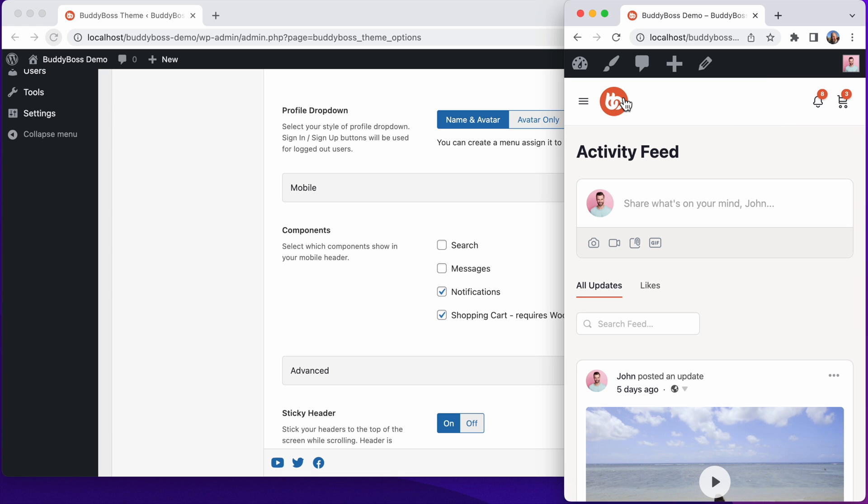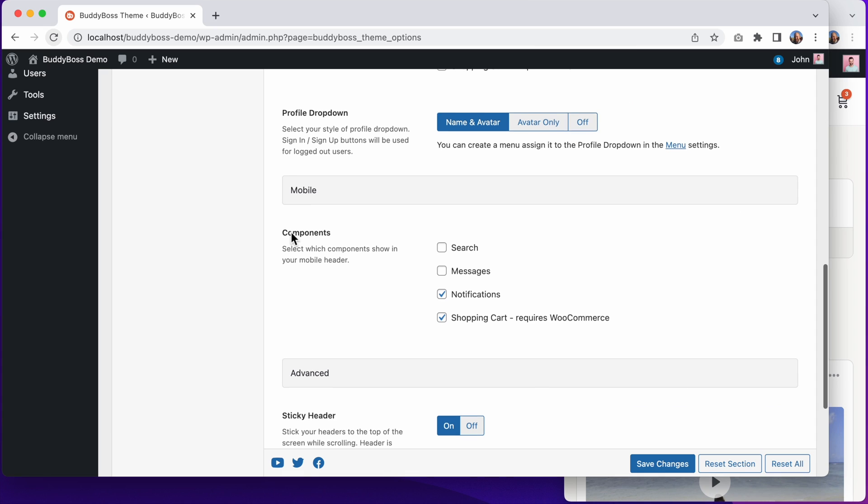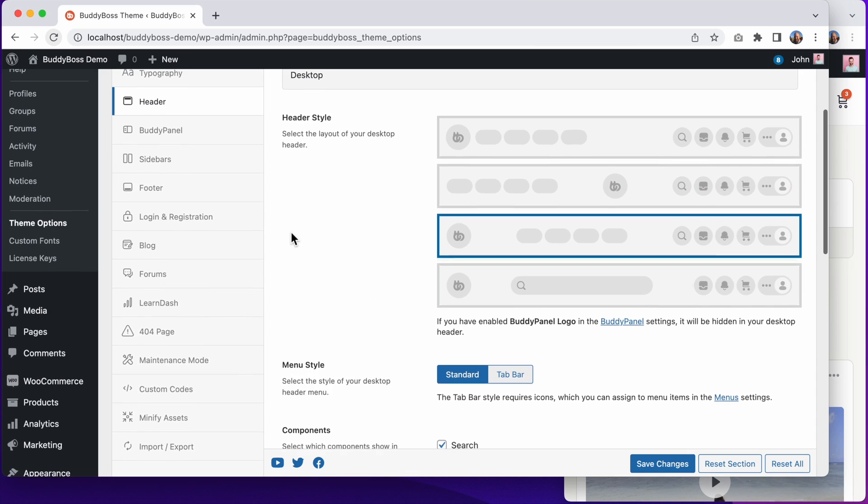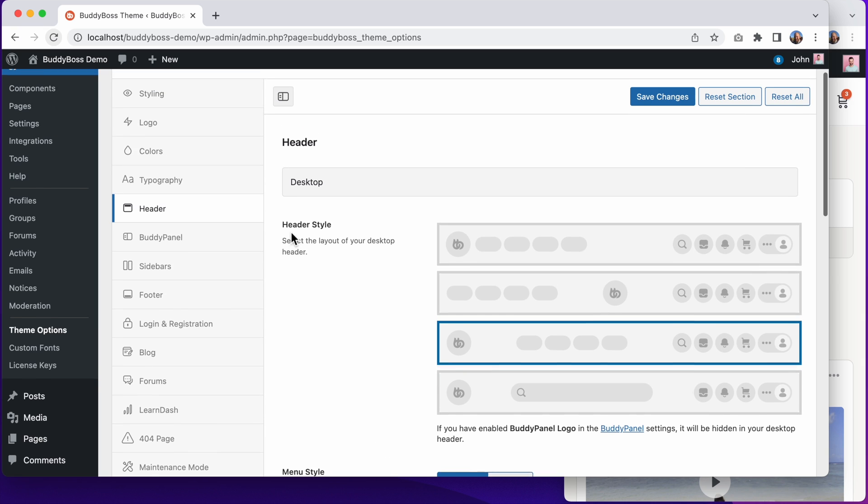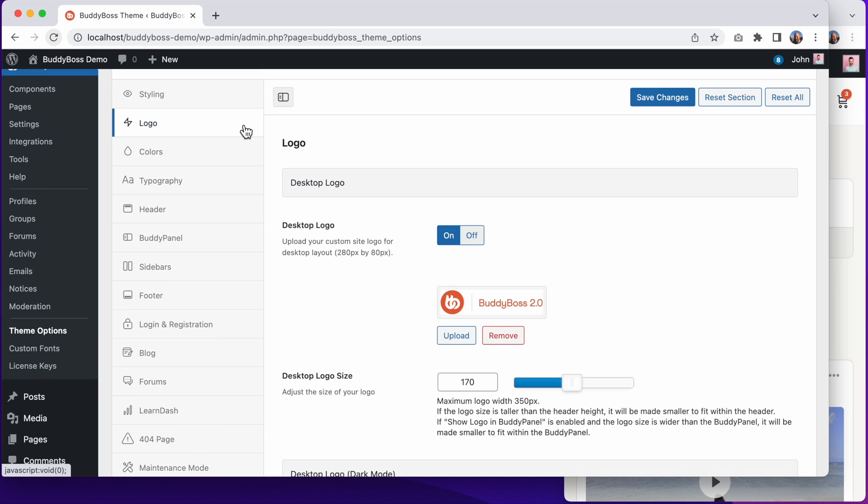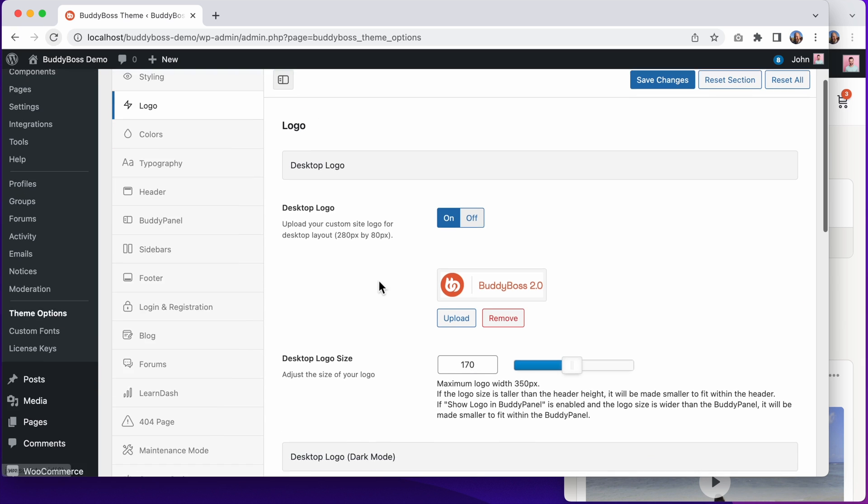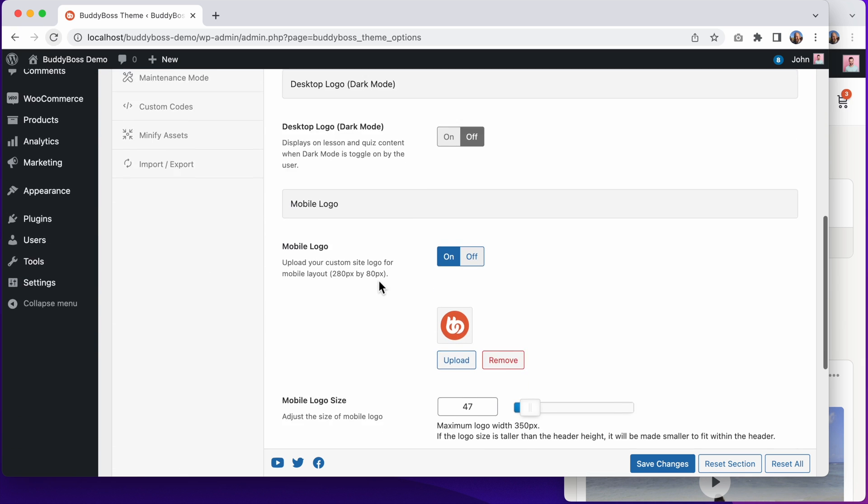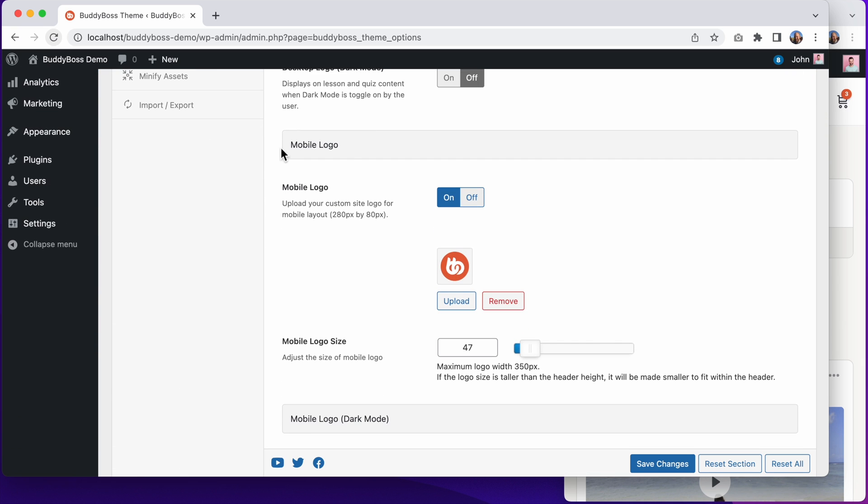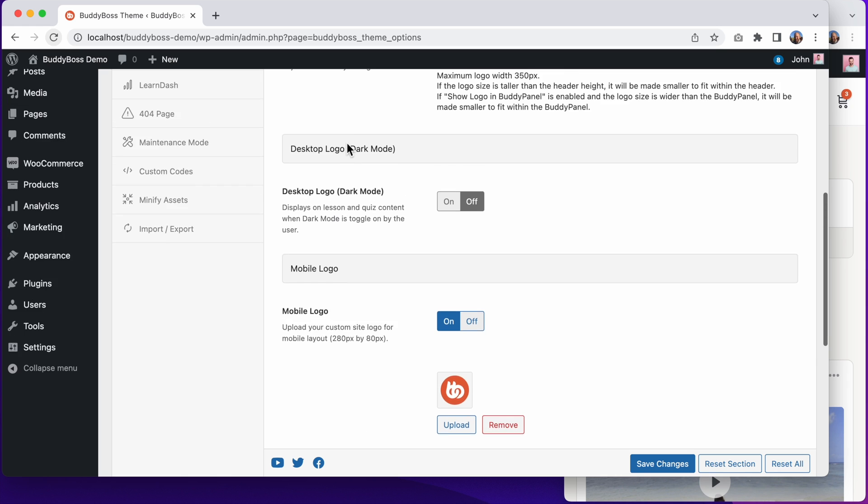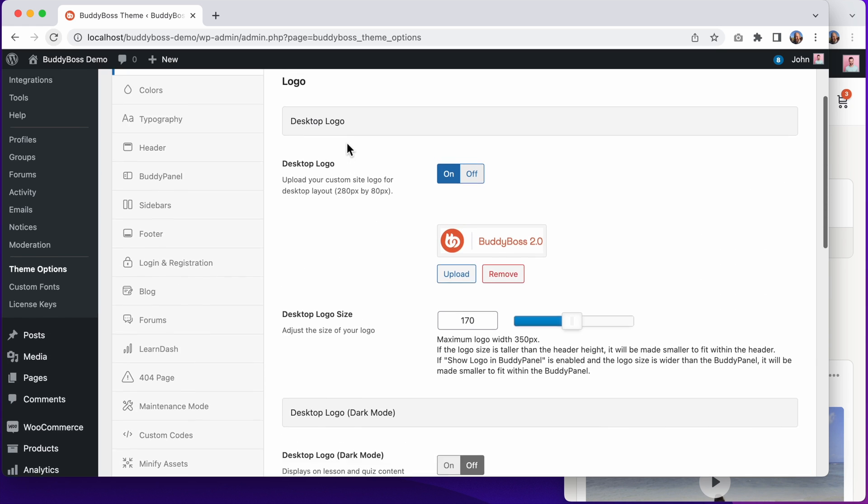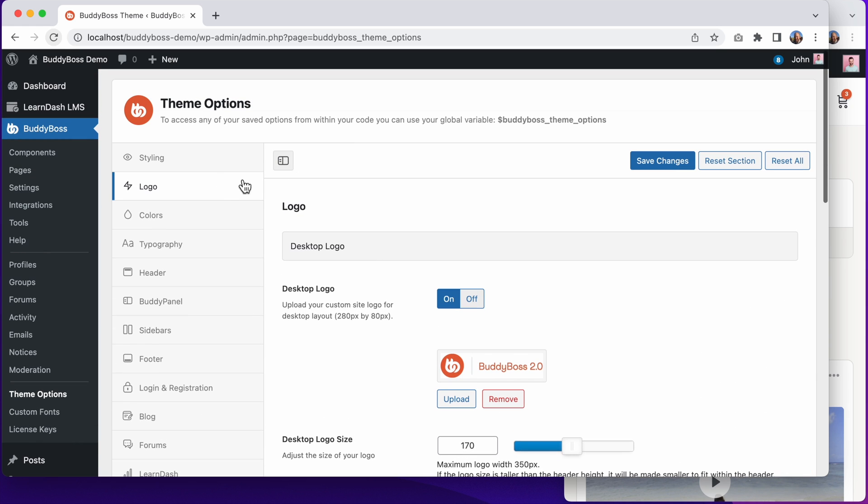And for this logo, this is coming from the mobile logo setting, which you can find in the logo settings in our theme options.